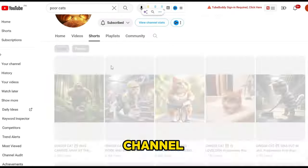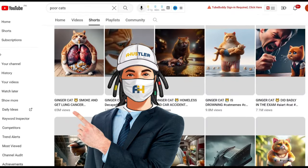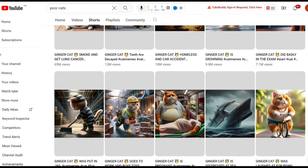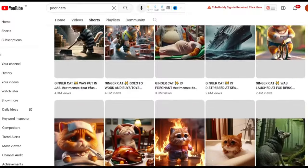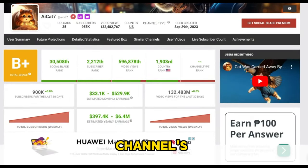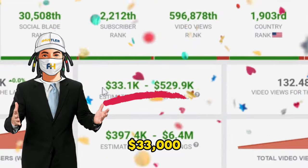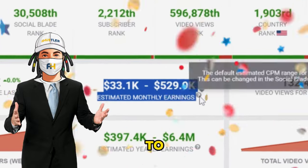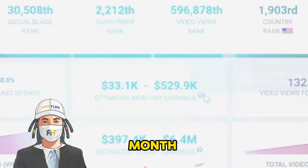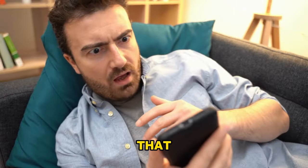This AI cat channel is getting millions upon millions of views by posting simple videos about cat stories. According to Social Blade, the channel's income ranges from $33,000 up to $500,000 per month. Can you believe that? Let's watch some of its videos.